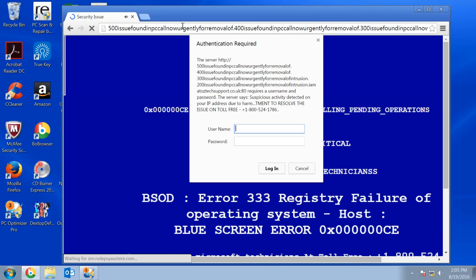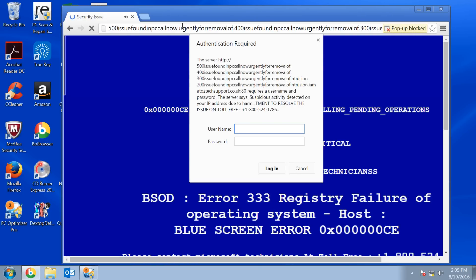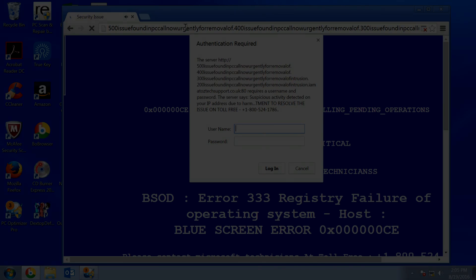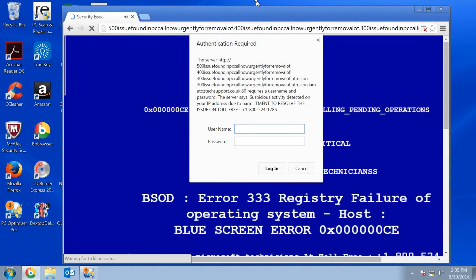An automatic file transfer to a remote computer is detected by system firewall. If this transfer is not authorized or initiated by you, then this can be an attempt of data theft. Please call system network engineer immediately to diagnose your PC security status.